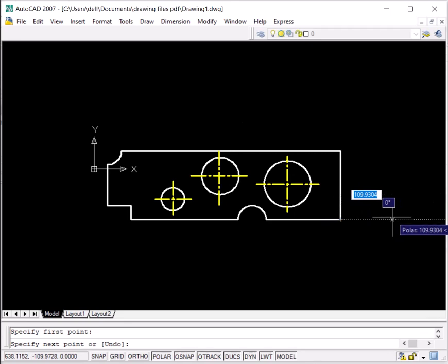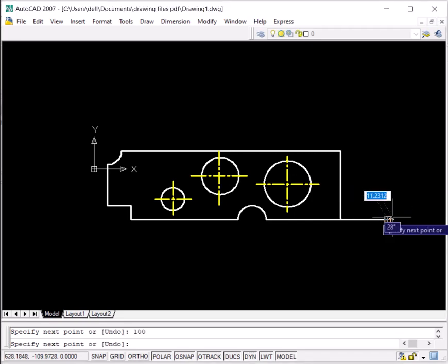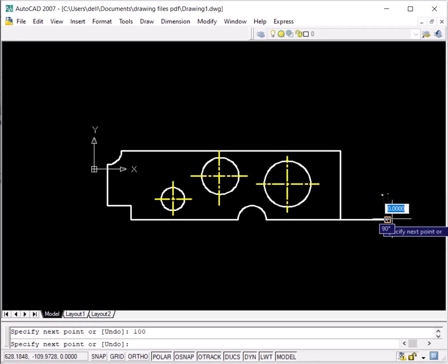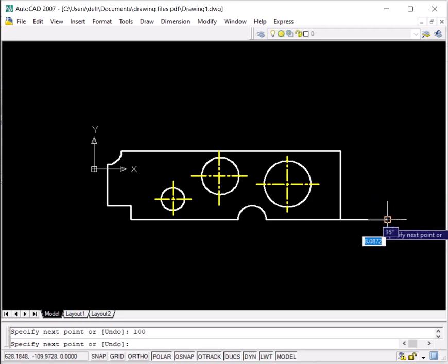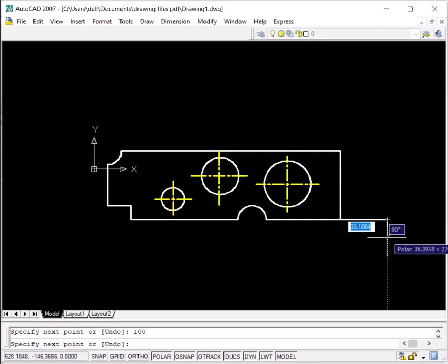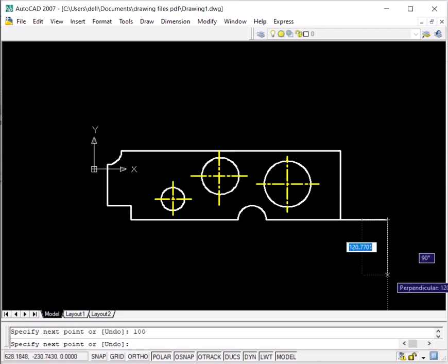You can see the tracking can be performed in the X direction. Let me give it a value of 100 and press enter. A line of 100mm length has been drawn in the X direction. Now I want to go in the Y direction.